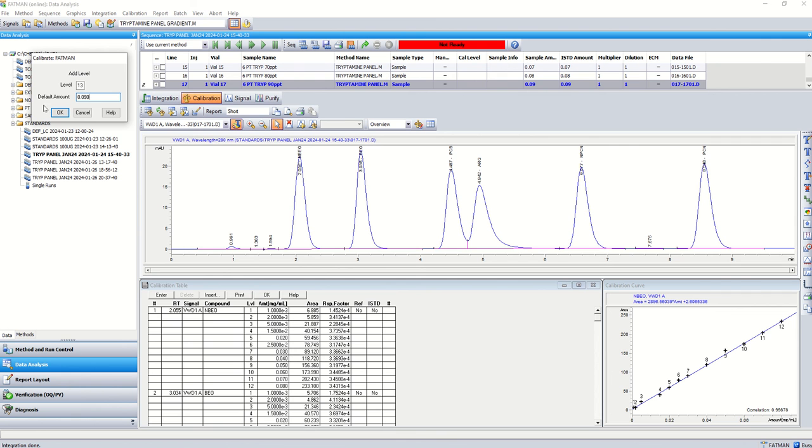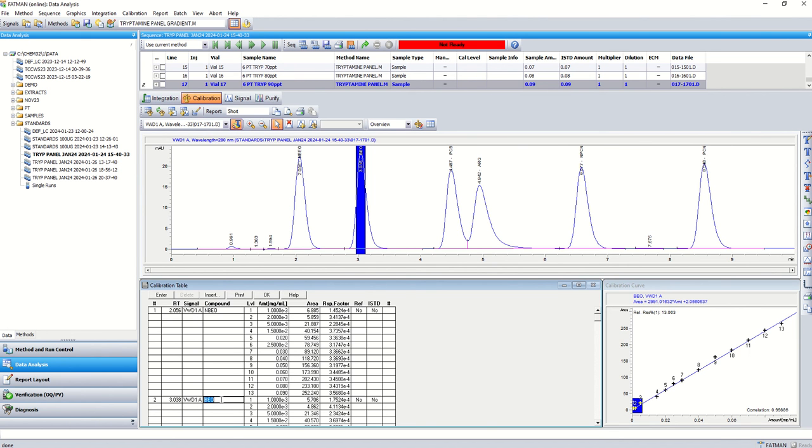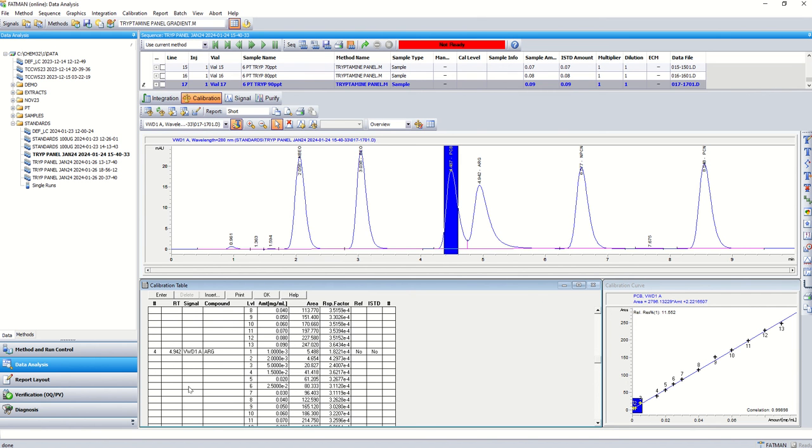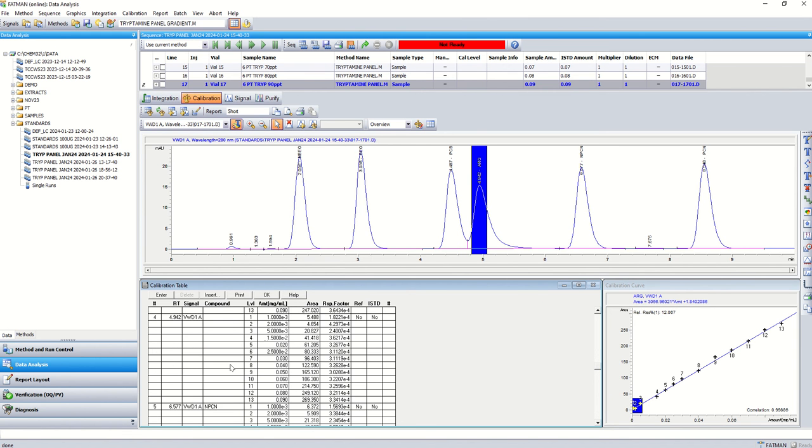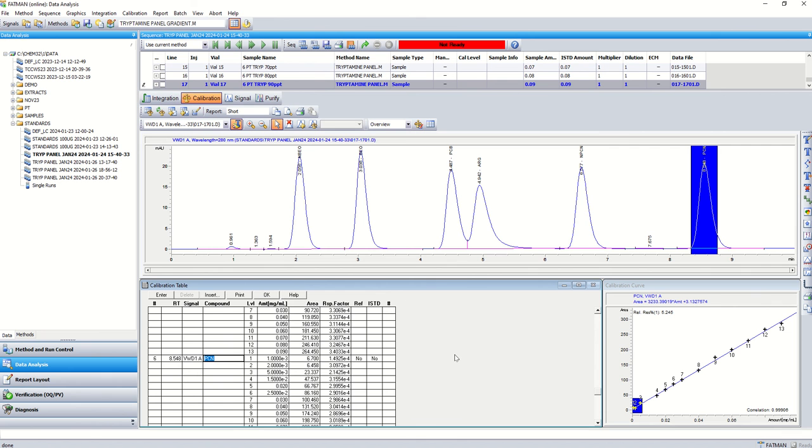And we're done. Now we can go down here and check out all of the compounds and the correlation. So for nbao we got 0.9986. For bao we got 0.9988. Correlation for psilocybin we got 0.9989. For arg we got 0.9988. For npcn we got 0.9990. And for pcn we got 0.9990.